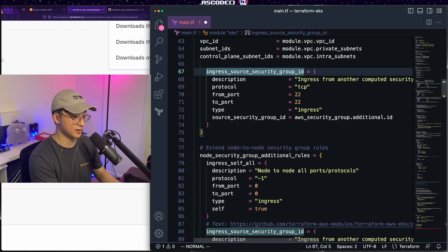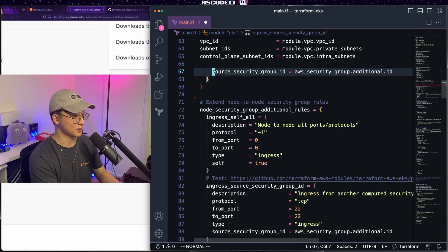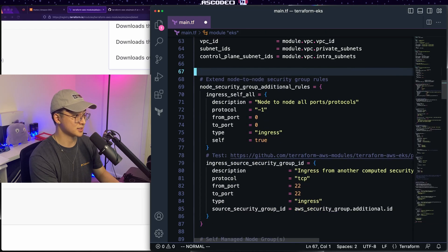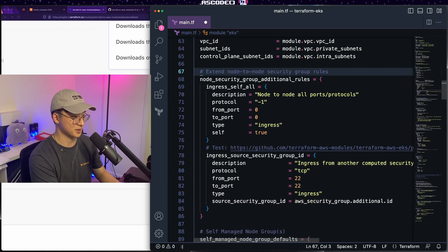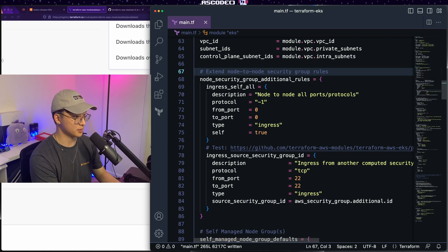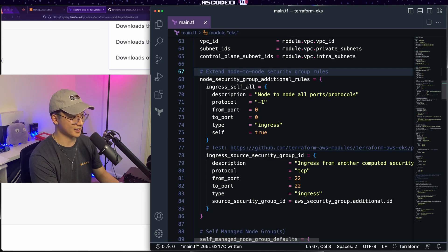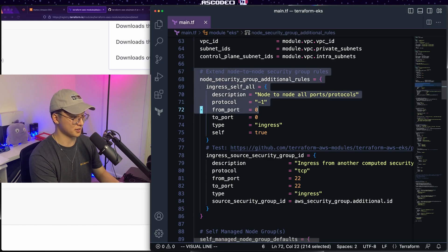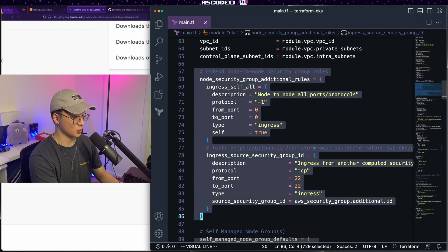They also have SSH configuration here, which is useful and you might want that. But again, we're going with a simple here. So we're going to delete that as well. Next up, if you want to extend the security group for node to node communication, do that in this section. Again, we will delete this as well.